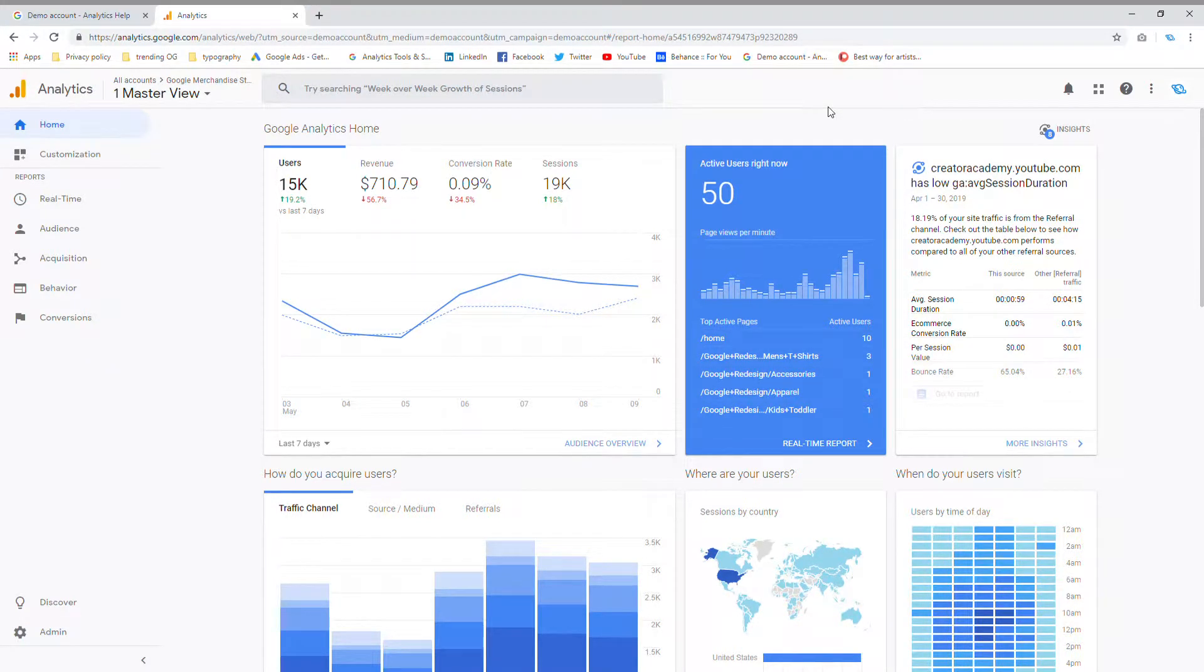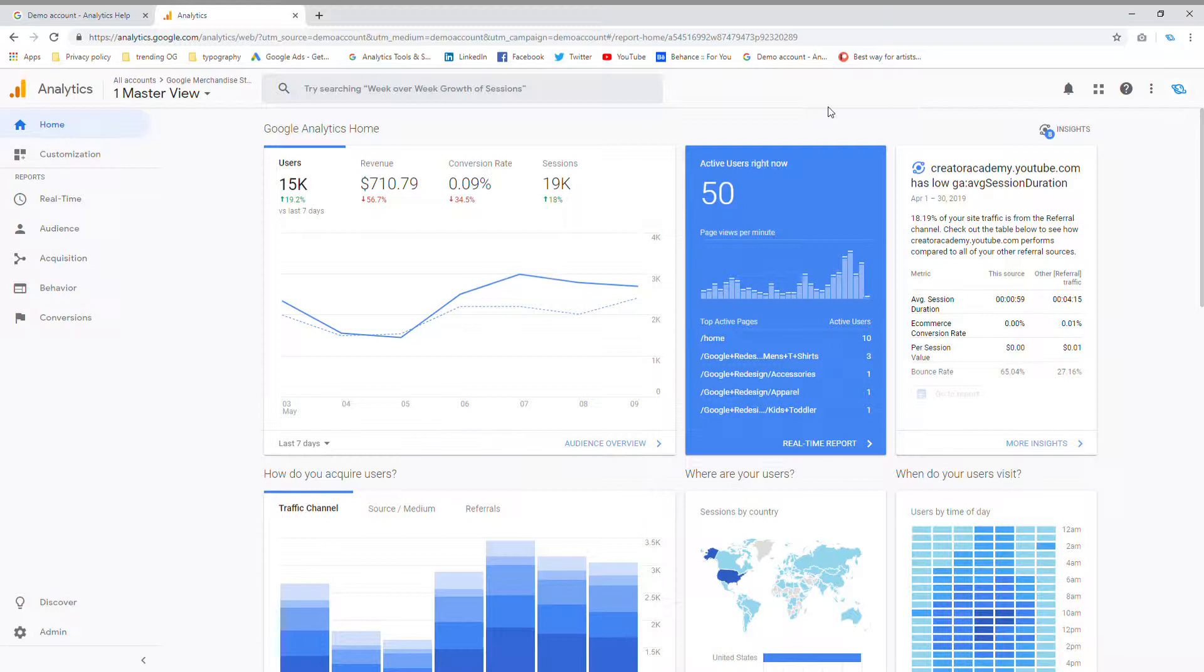Hi guys, this is Devon from Neptune Design, and today I'm going to be showing you how to access your checkout information or how to see your cart abandonment in Google Analytics.